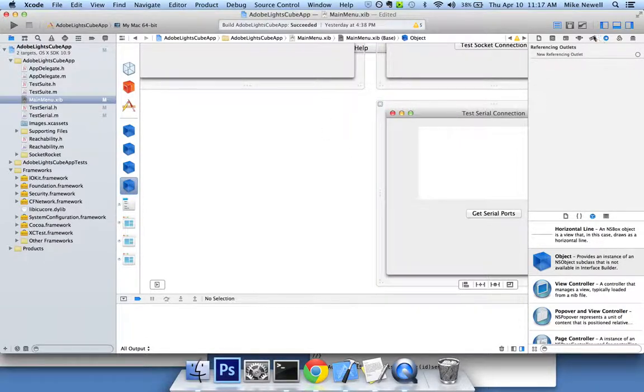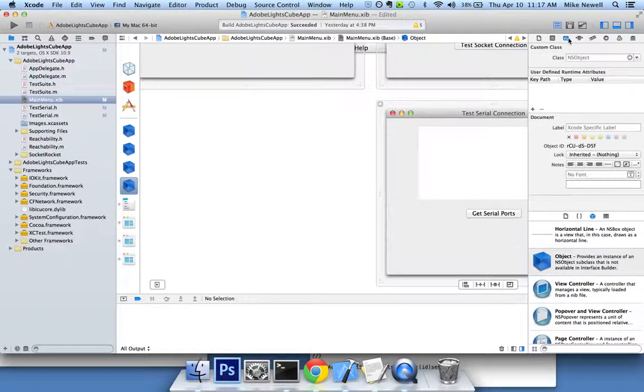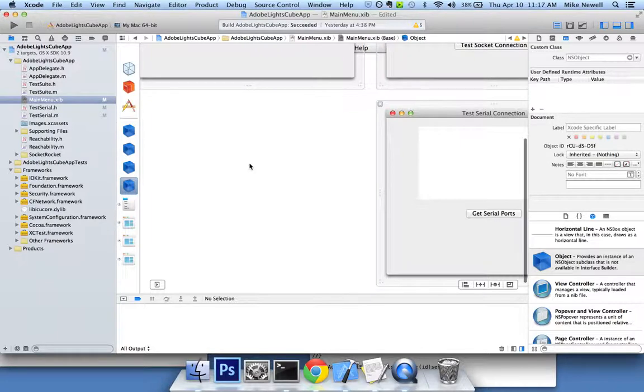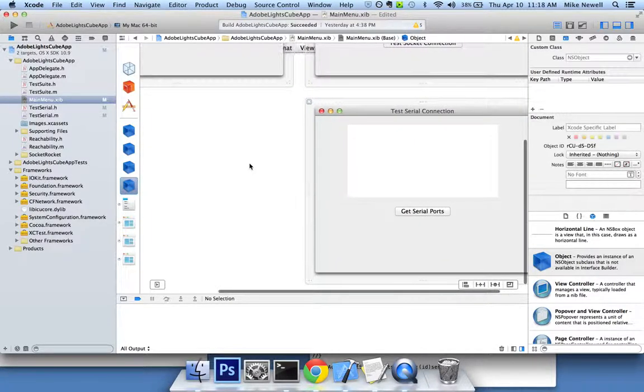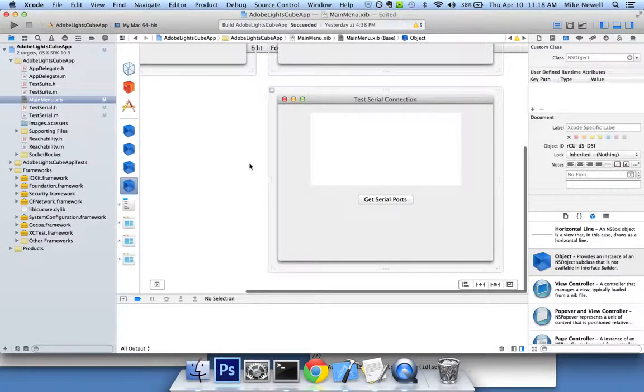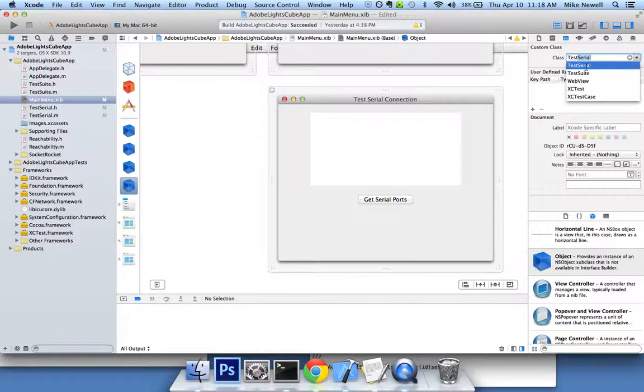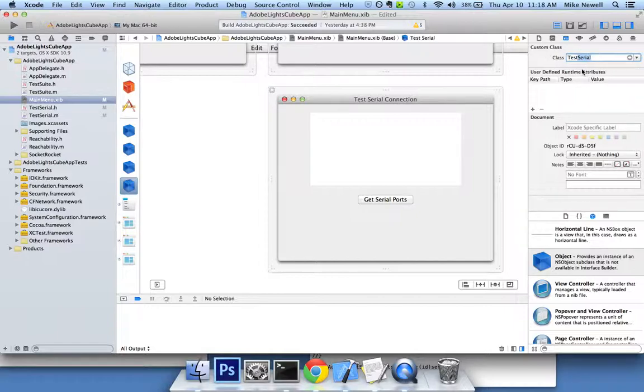So if I go over to my custom class, you'll see that it's just instantiating an NS object. Not too useful here. But what if I select from the dropdown and start typing test? You can see the first one that it selects is test serial. Xcode is suggesting that I just created a class of NS object called test serial. And I want to select that and assign this object that I just dragged onto the screen to test serial.